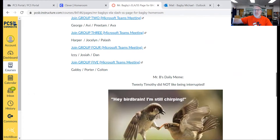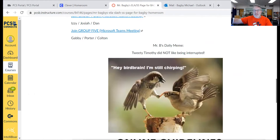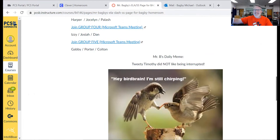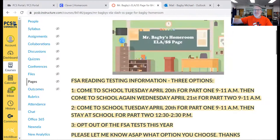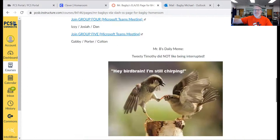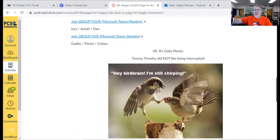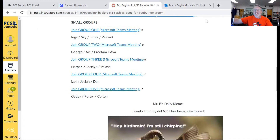Tweety Timothy did not like being interrupted. 'Hey, bird brain, I'm still chirping.' Goodness. There's your meme for the day. I'll make that a little bigger. We will see you soon.